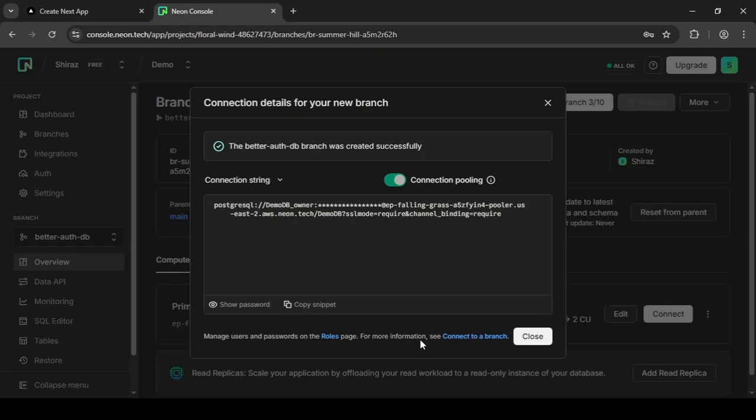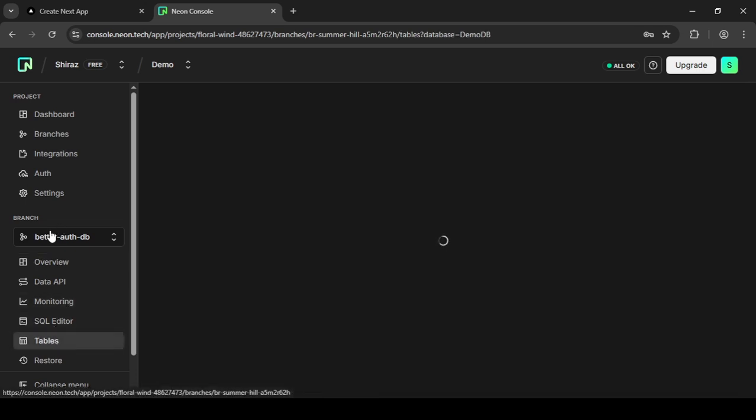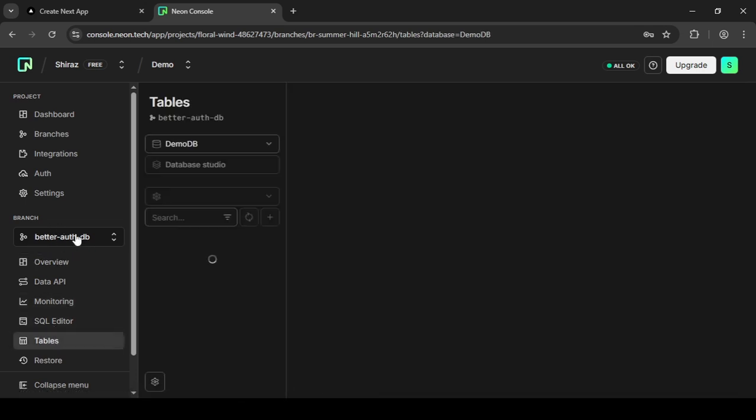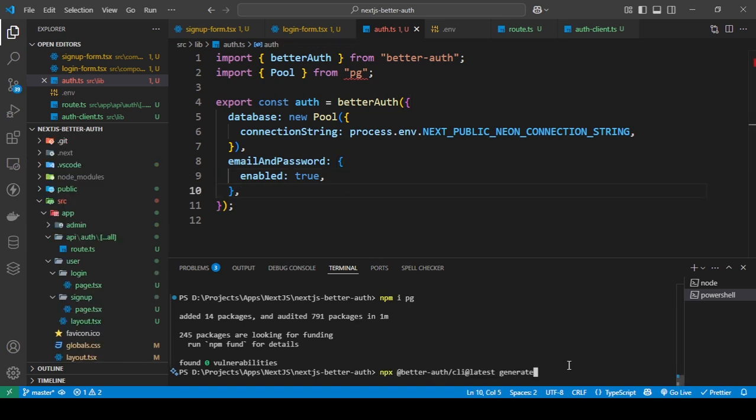So I'm going to close. Let's see into my tables. I'm already in my better auth db, and as you can see I have zero tables in my public schema.